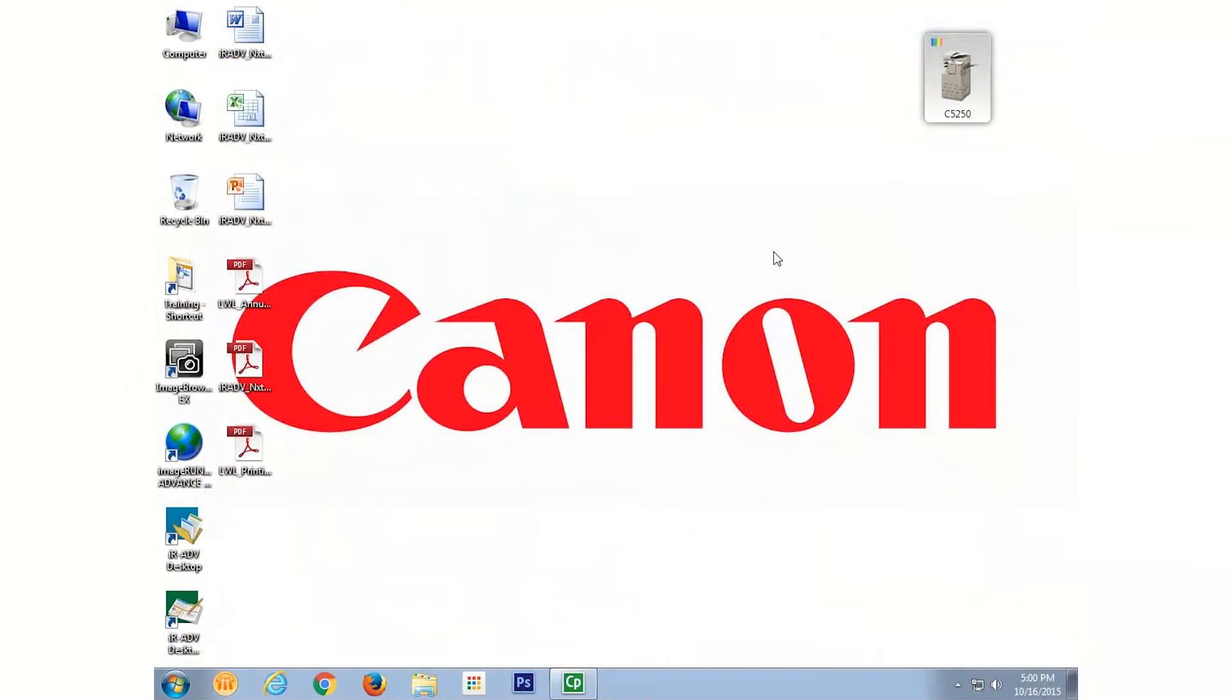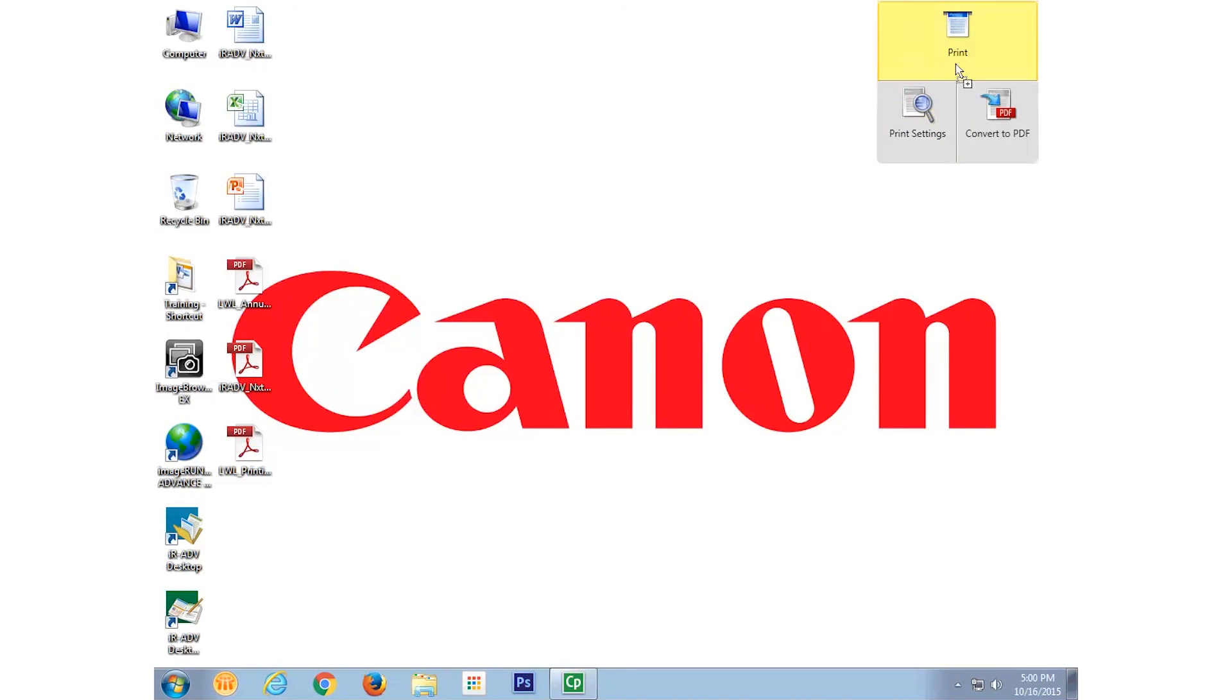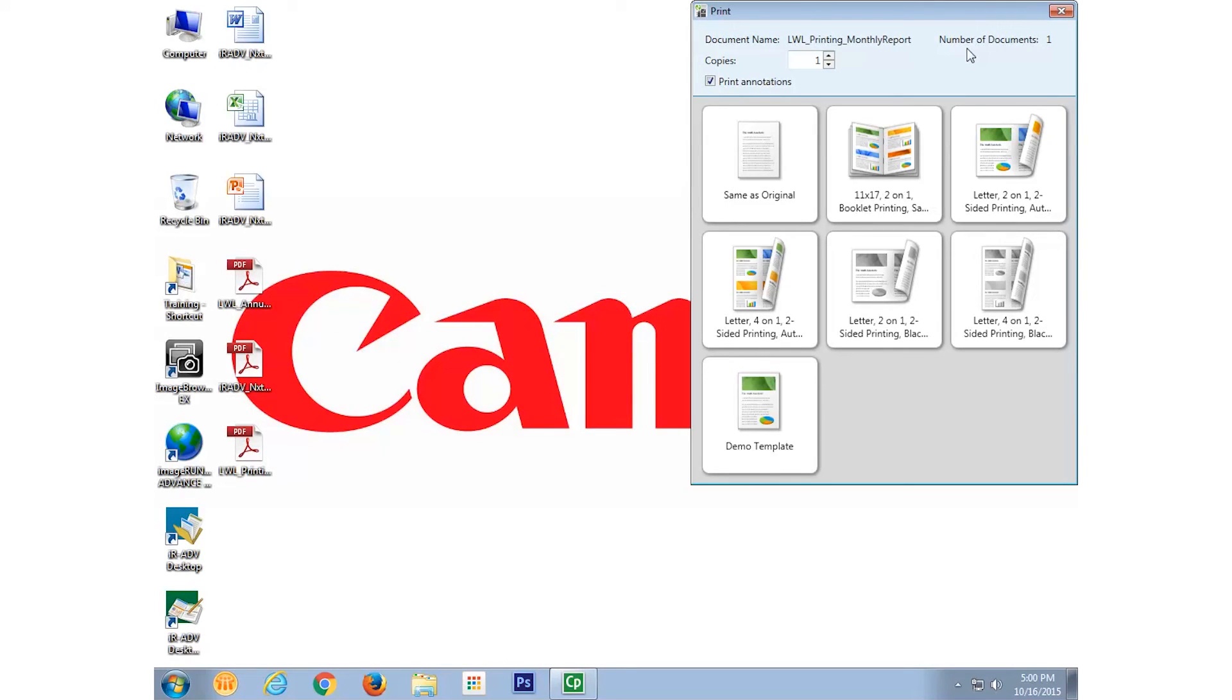Now I can easily print that report with my customized template by simply dragging the document onto the quick printing tool and dropping it on the print button, and selecting the template I just created. The document will then print with those pre-configured settings.